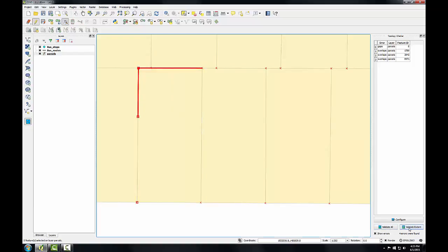I'll choose validate extent. I fixed part of it. I still have to adjust a little bit.